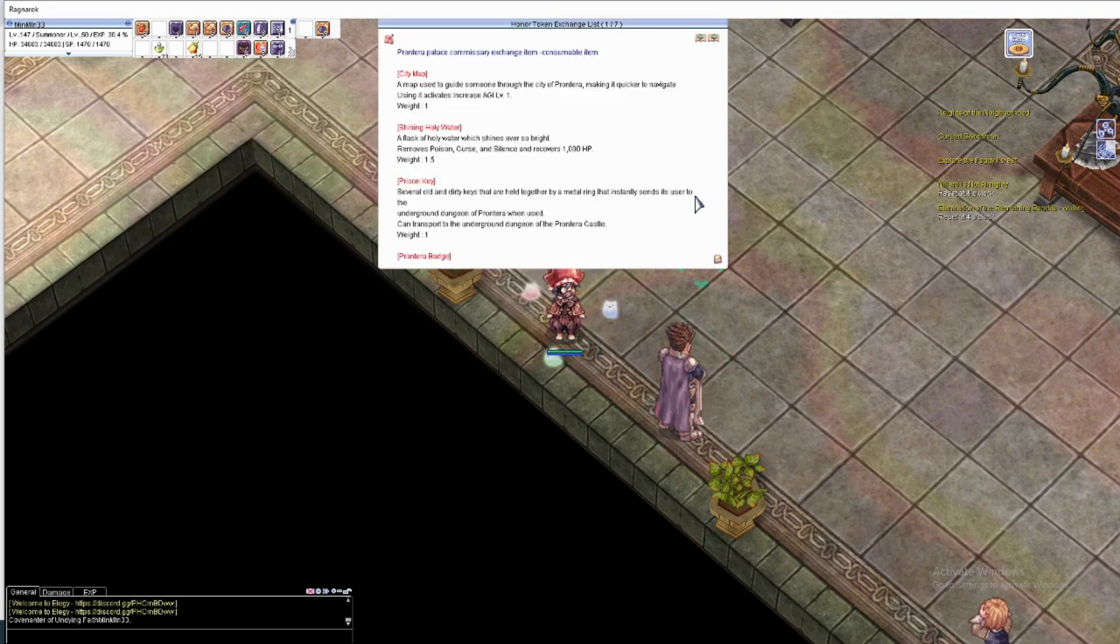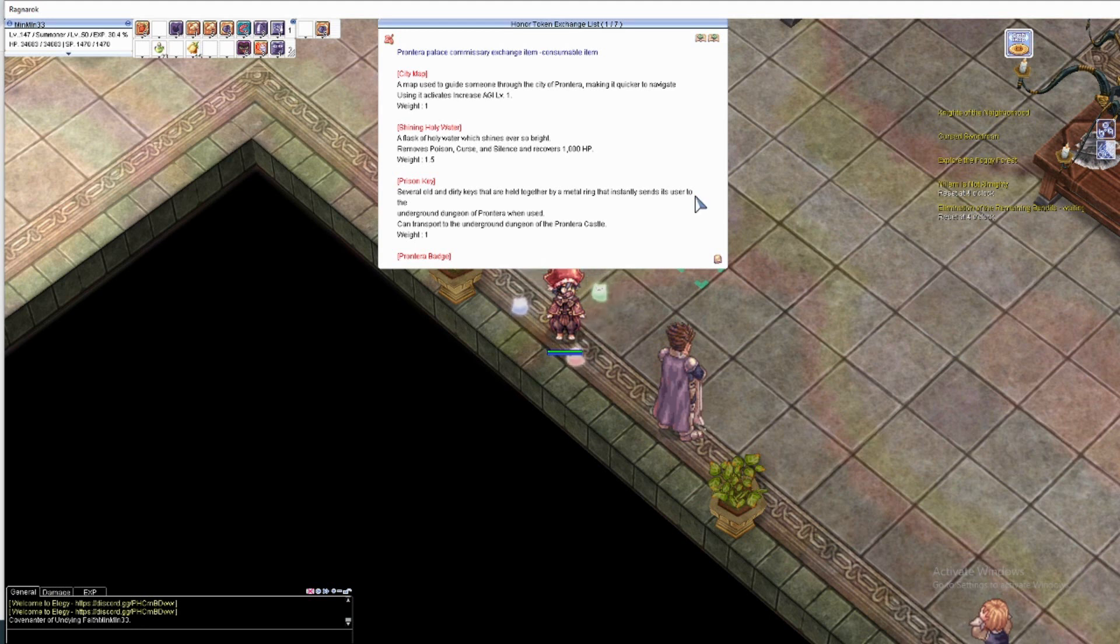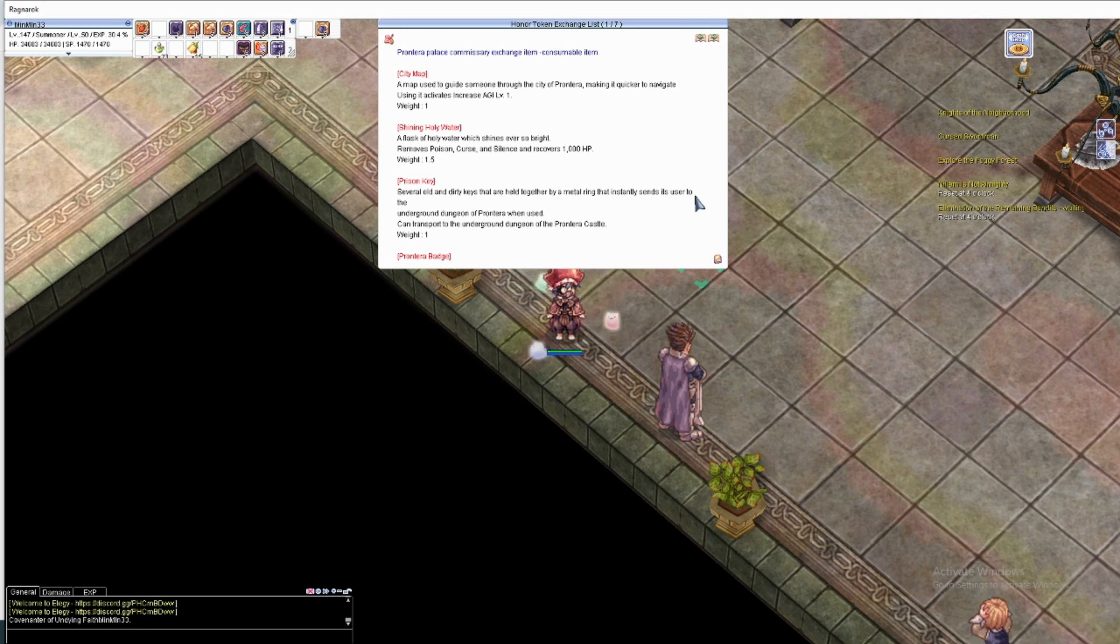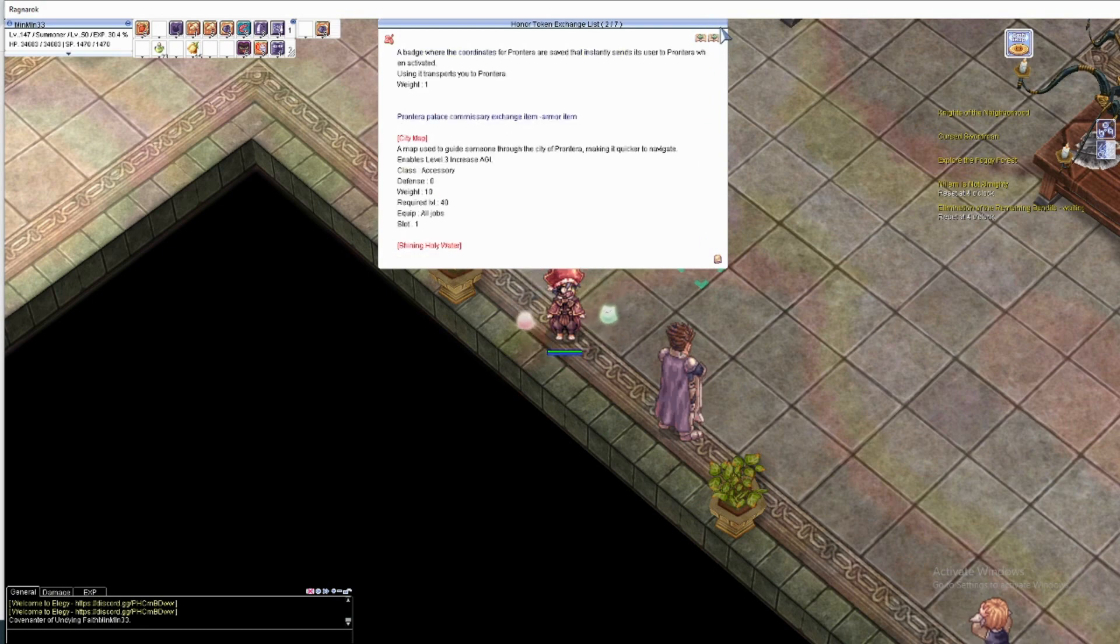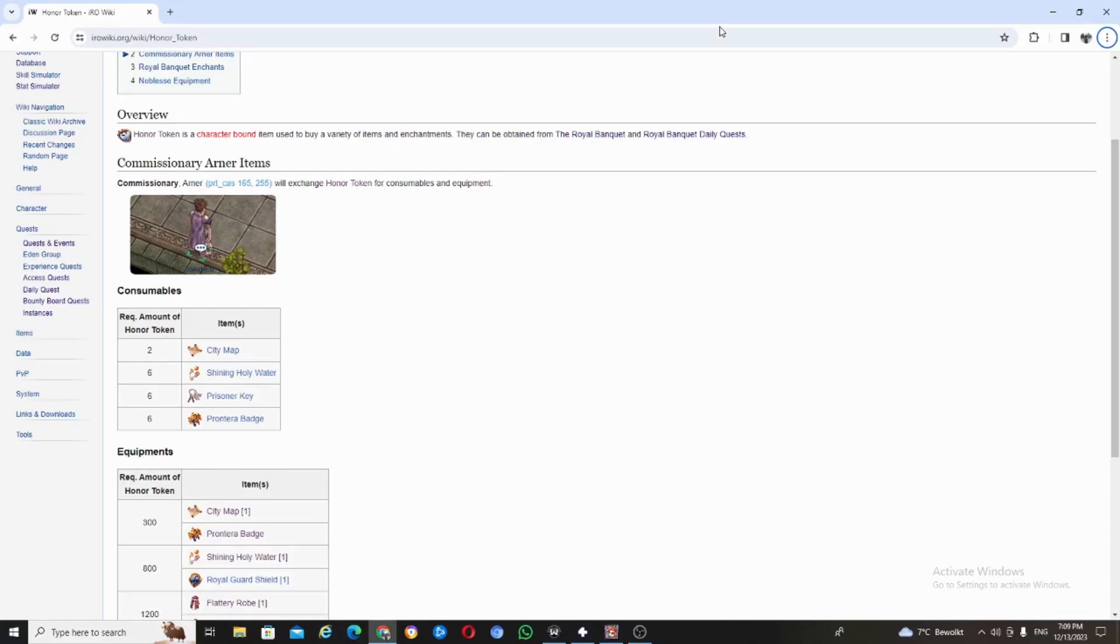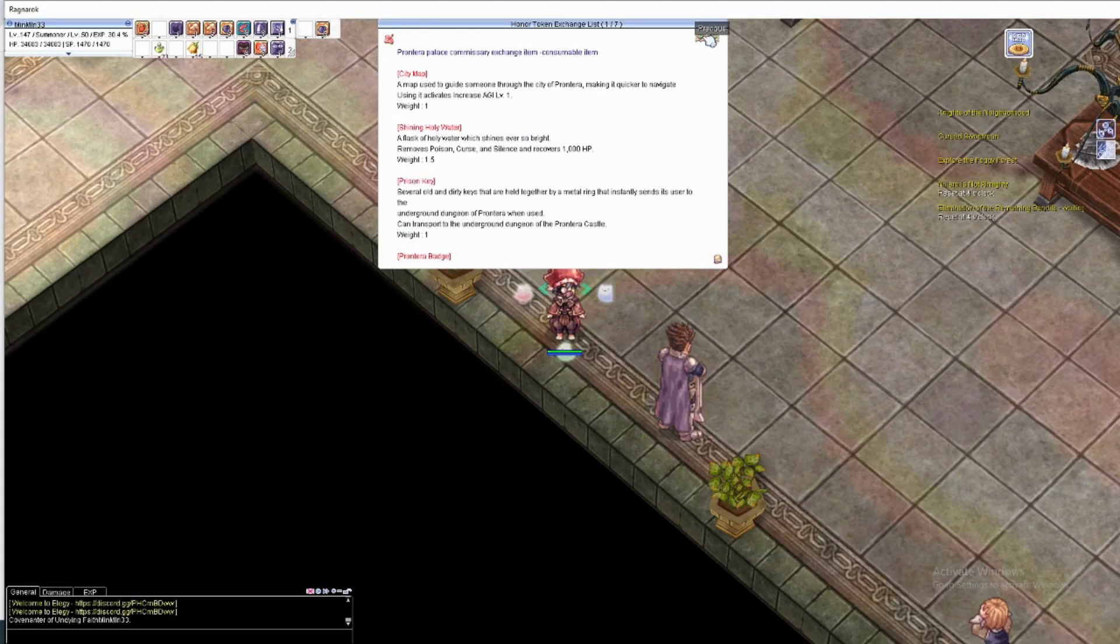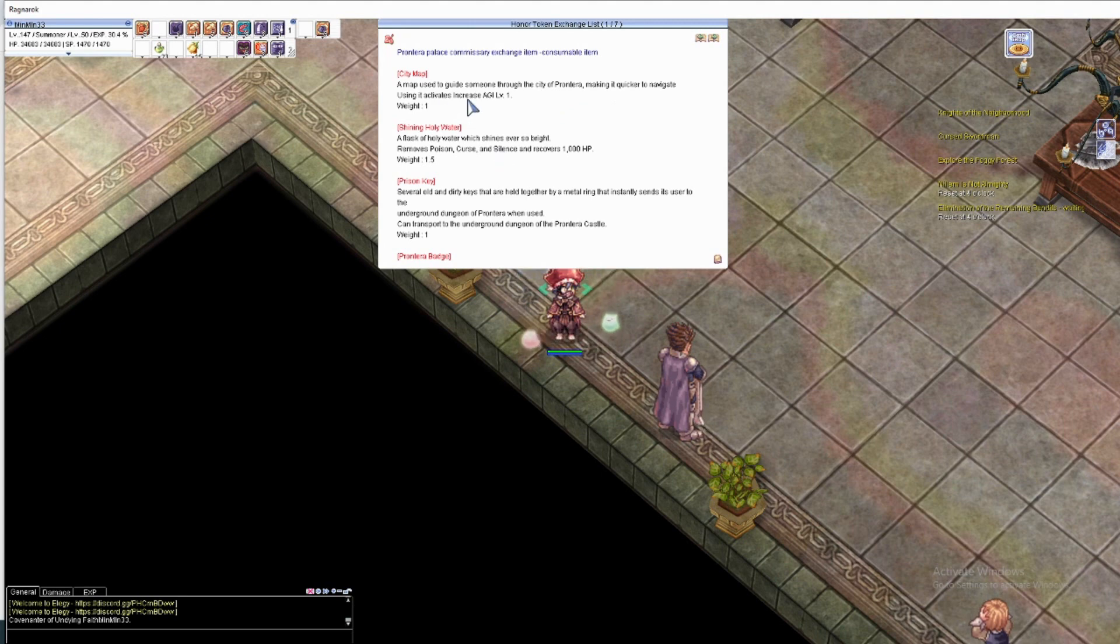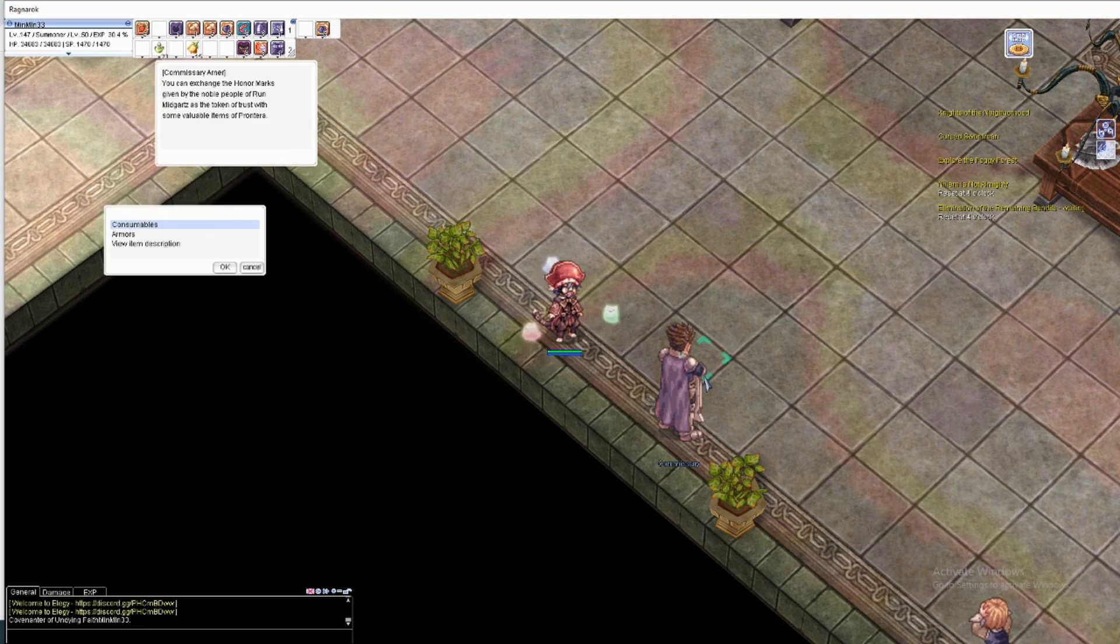Consumable view, let's see the description. Several old dirty keys that are together by metal ring that instantly send the user to the underground dungeon. Oh okay, Prontera dungeon. A key, prisoner key, and shiny holy water city map use level one - that is a consumable one.